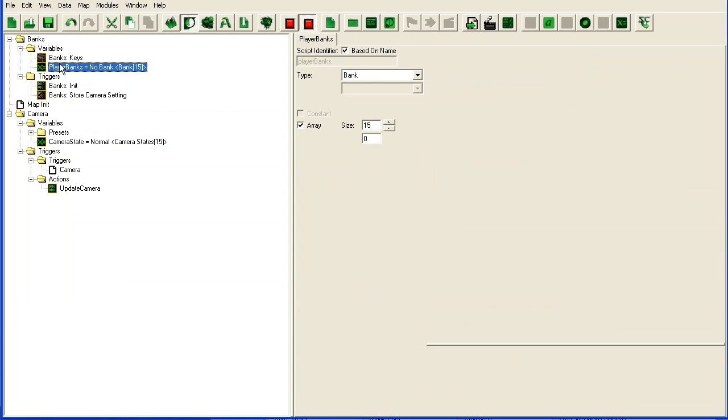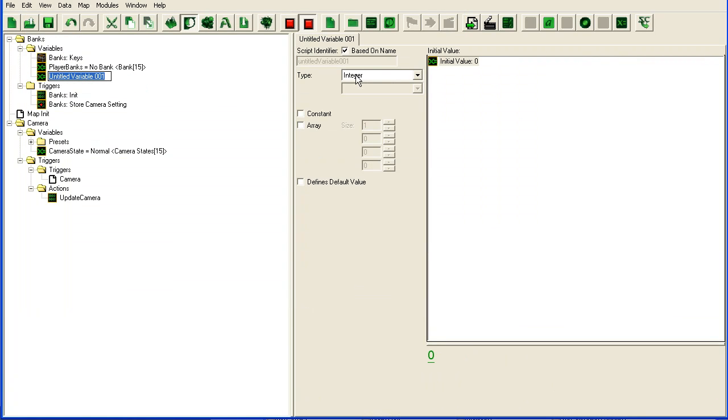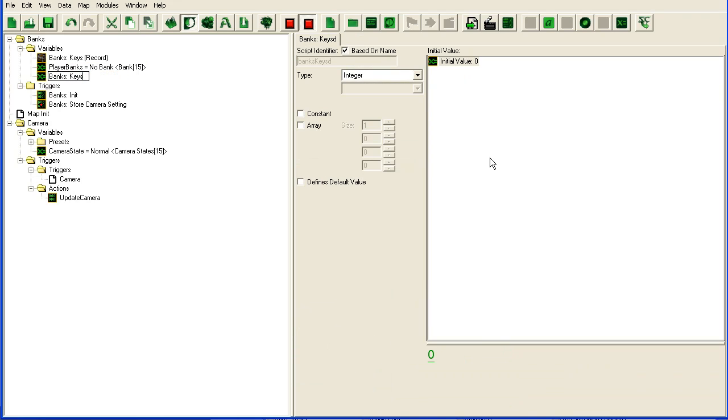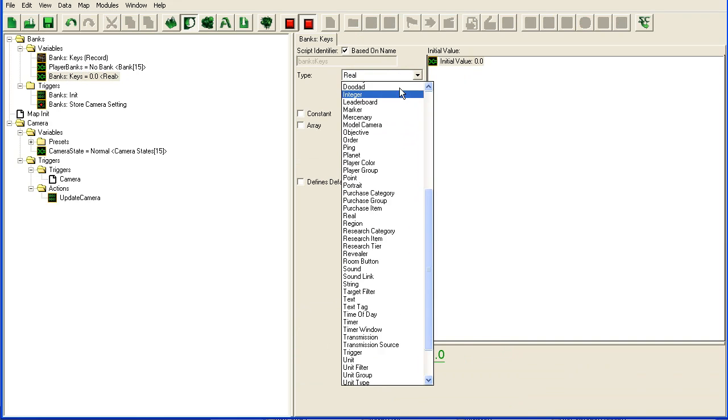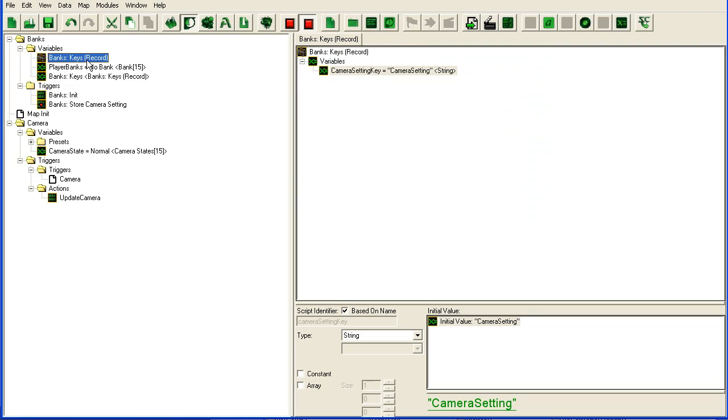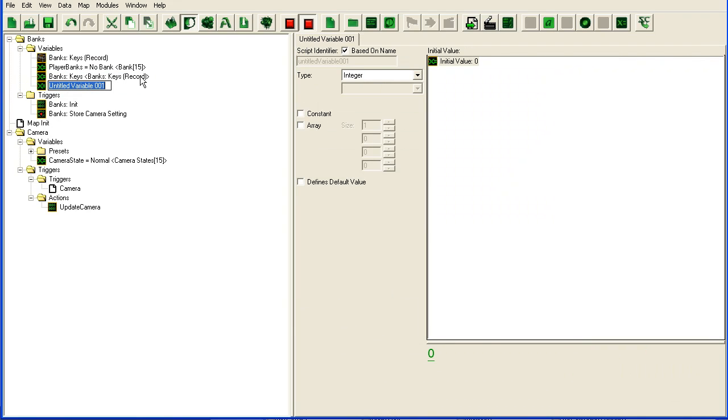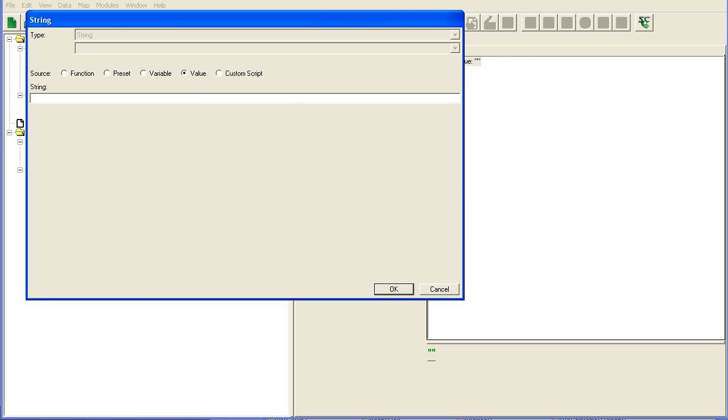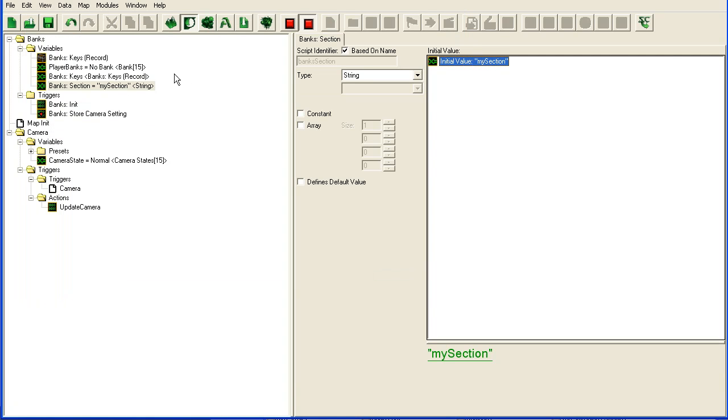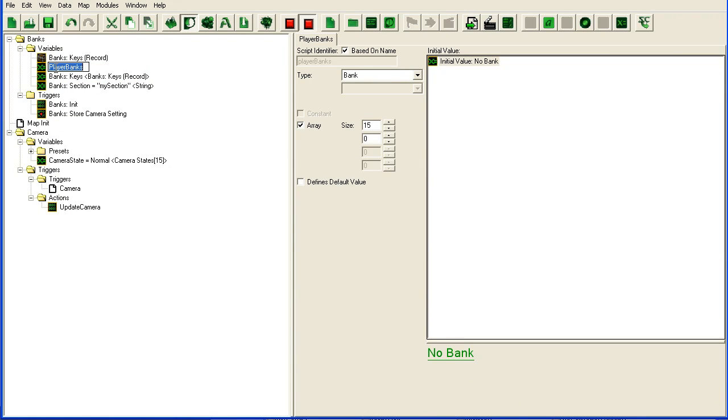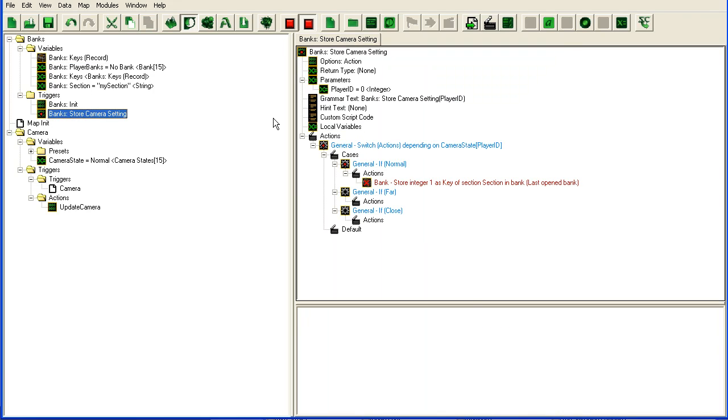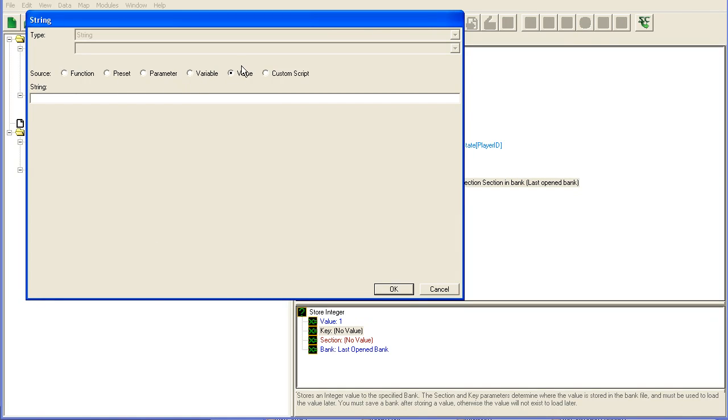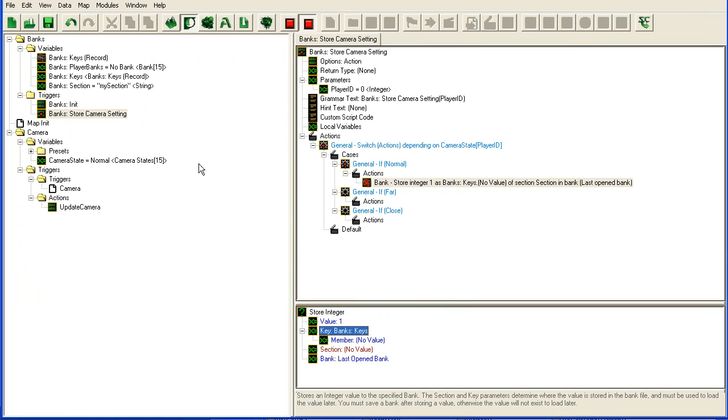So we are going to make two variables here. Banks keys, it is going to be a record which is at the top. Bank keys is already selected. It is not going to be an array. And we are going to need one more: banks section. And that is also going to be a string. You don't really have to worry about this unless you plan on using multiple sections. Just for consistency. So store my key, I go to variable, bank keys member.